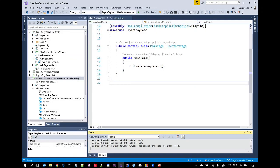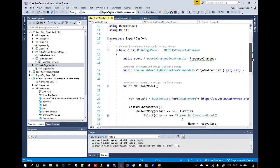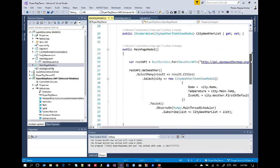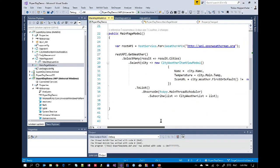This is the main page model. I use ReactiveUI.Fody so that I don't have to care about raising notifications for INotifyPropertyChanged. This here is my ItemSource for the list view, and that's all for querying the remote service. I use Refit for the REST call.